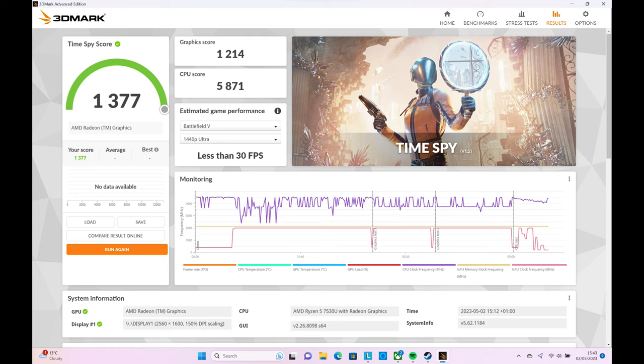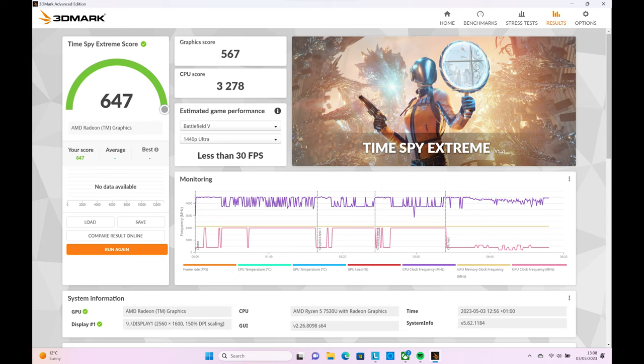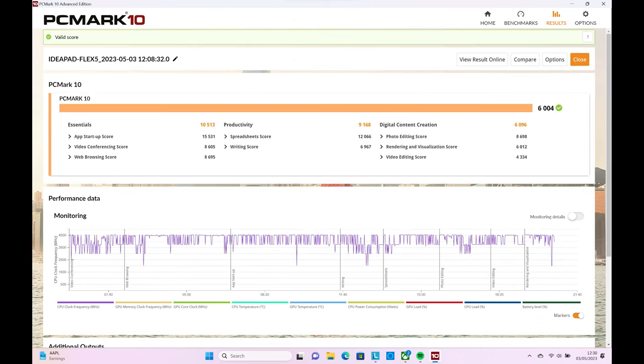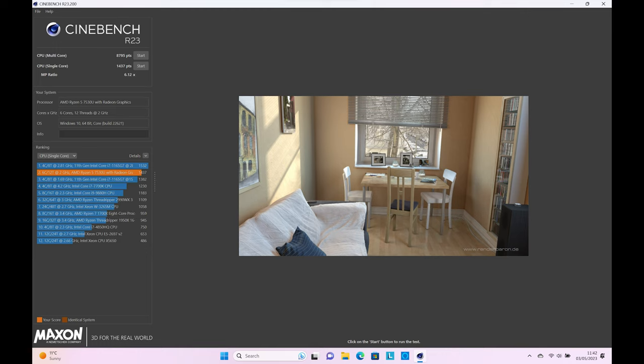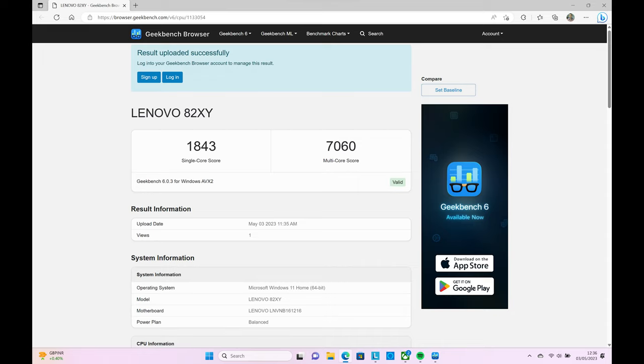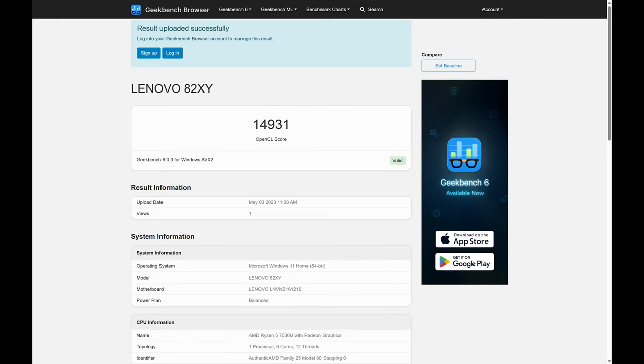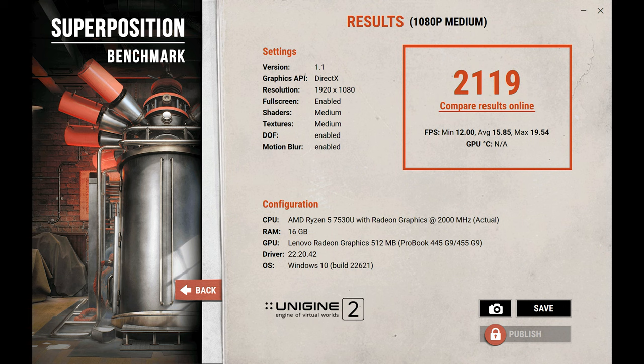3DMark TimeSpy results came in with an overall score of 1377, CPU score of 5871, and a graphics score of 1214. 3DMark TimeSpy Extreme had an overall score of 647, graphics score of 567, and CPU score of 3278. PCMark 10 had an overall score of 6004. Cinebench R23 testing produced a score in multi-core of 8795 and 1437 in single-core. Geekbench 6 gave a CPU score of 1843 in single-core and 7060 in multi-core, and 14931 in the compute benchmark. Superposition resulted in a score of 2119.